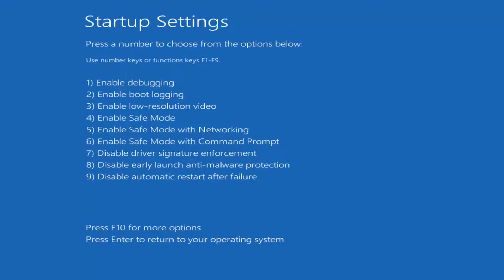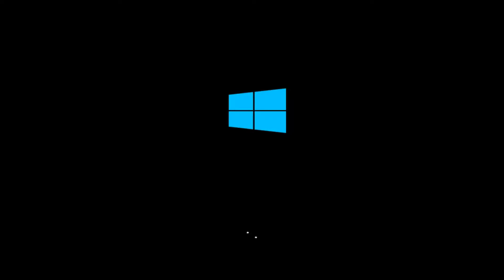And there we go guys, you can see we have the startup settings options — press a number to choose from the options below. Just press enter to return to your operating system; we'll just ignore all these options and go right ahead to the normal Windows operating environment. As you can see it says press enter, so that means it will just boot normally. This should hopefully give you guys an idea of what to expect on Windows 10. I'm just going to press enter to return to my operating system, which will boot us into the normal Windows operating environment.